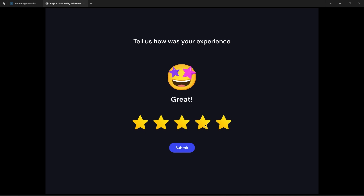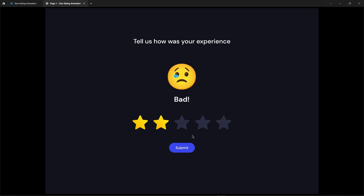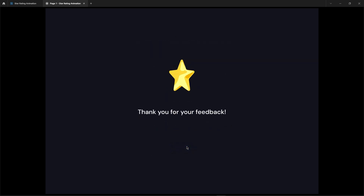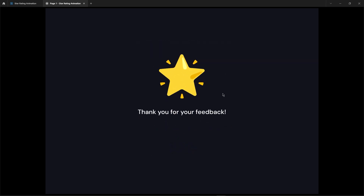If this tutorial helped you out, be sure to hit that like button, leave a comment, and share your thoughts. Your feedback helps me create more valuable content for you. That's it for now, guys.